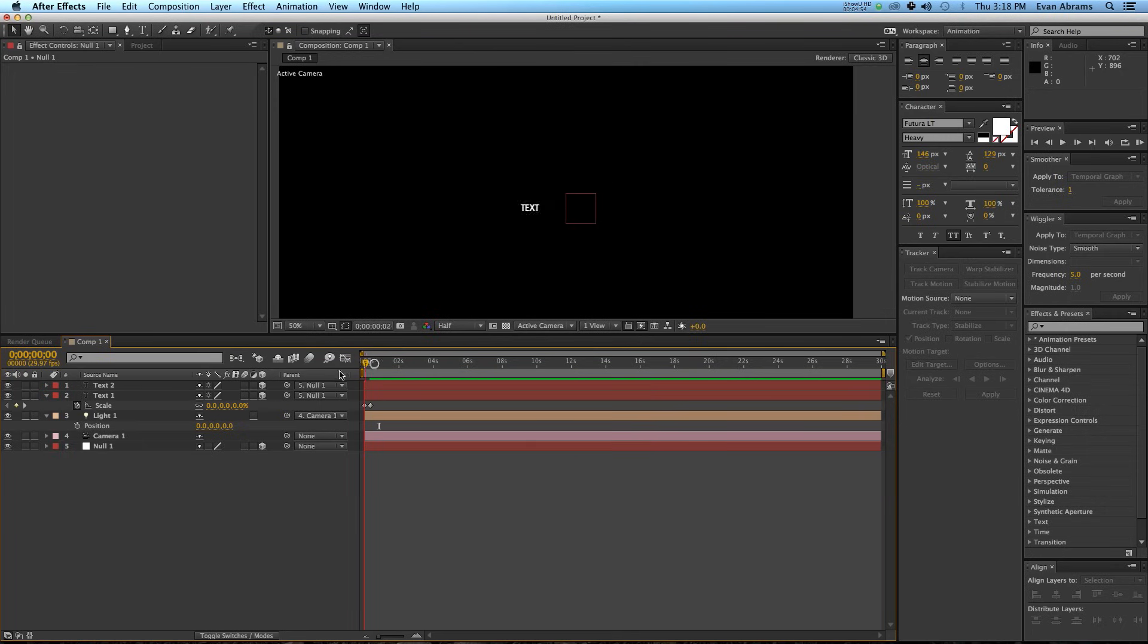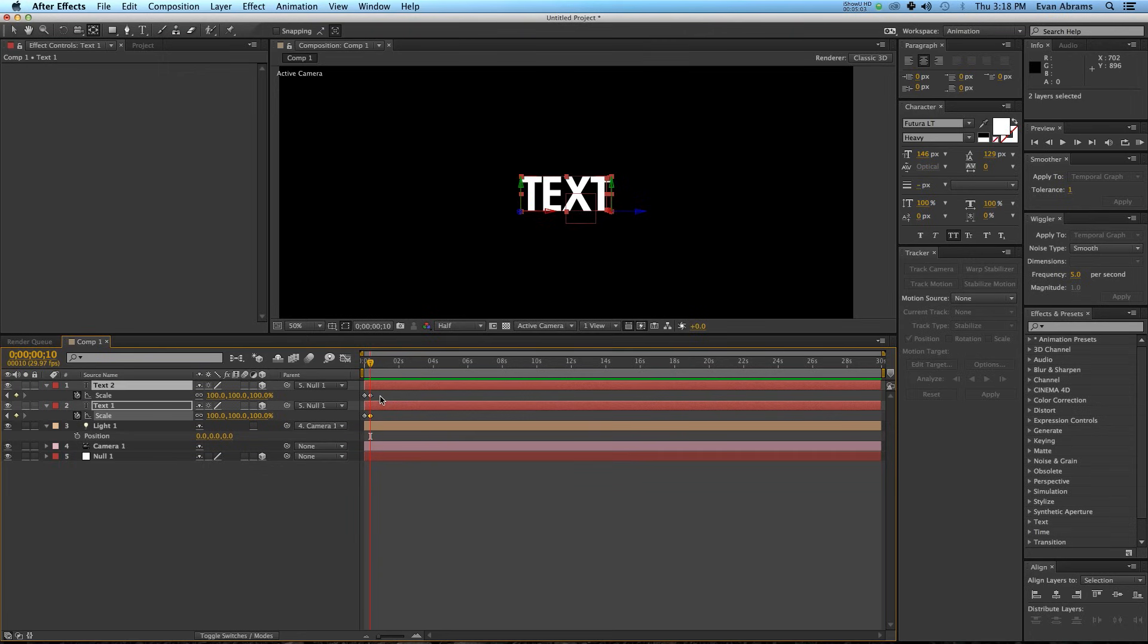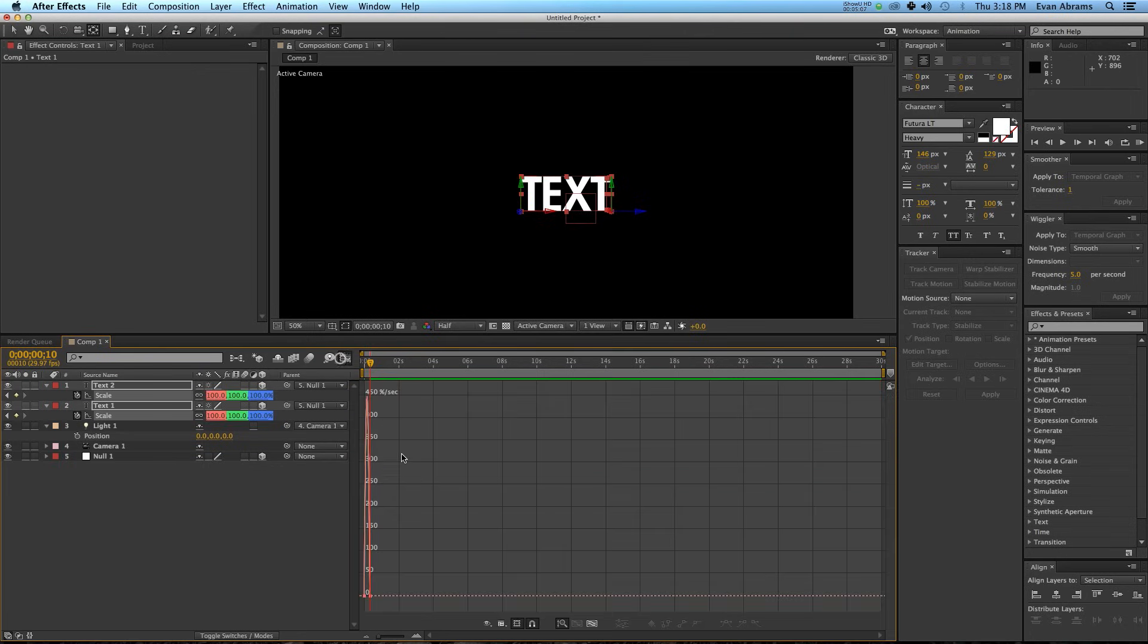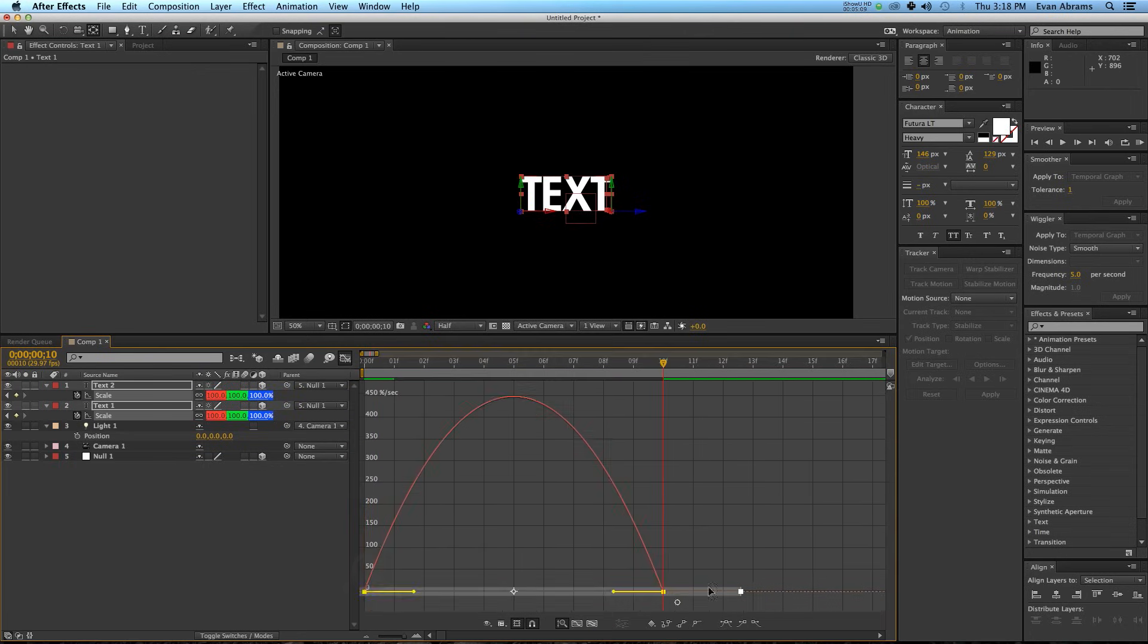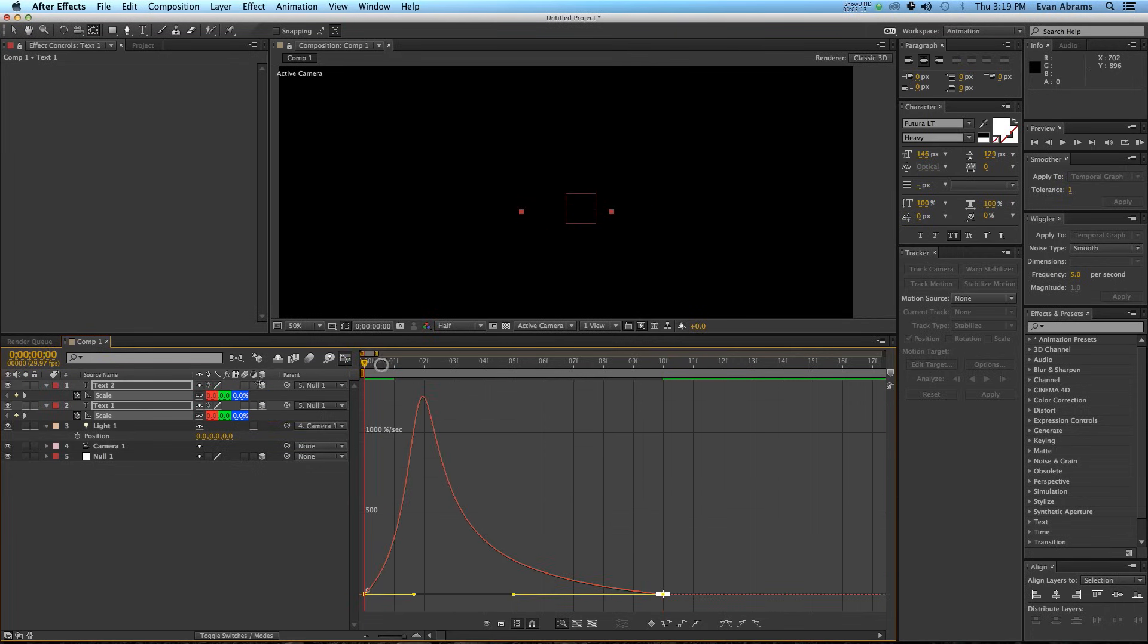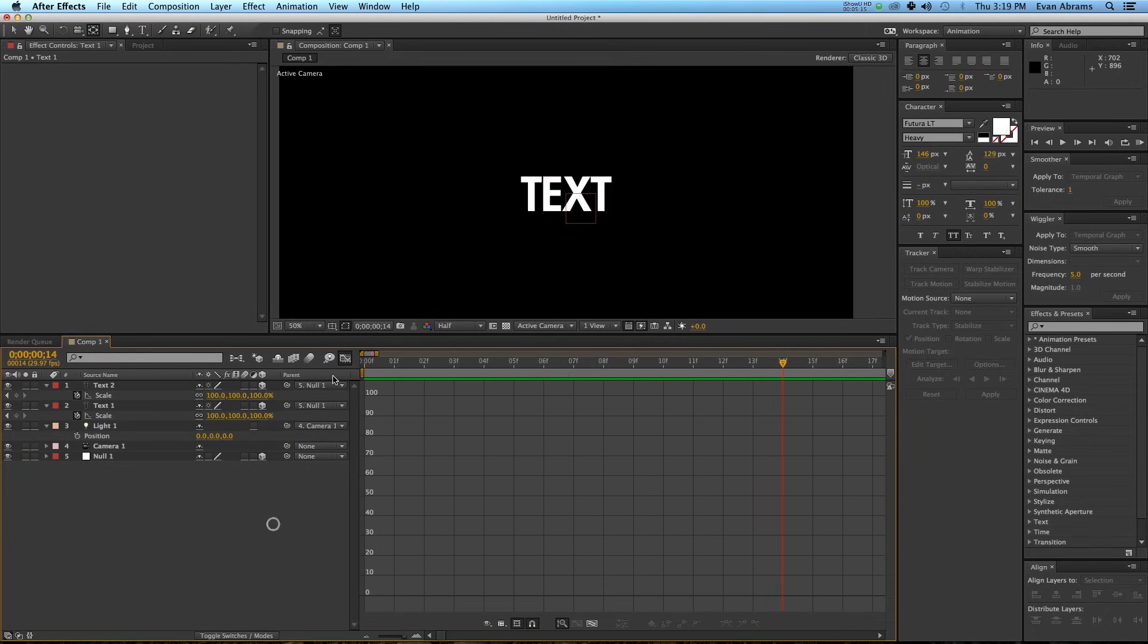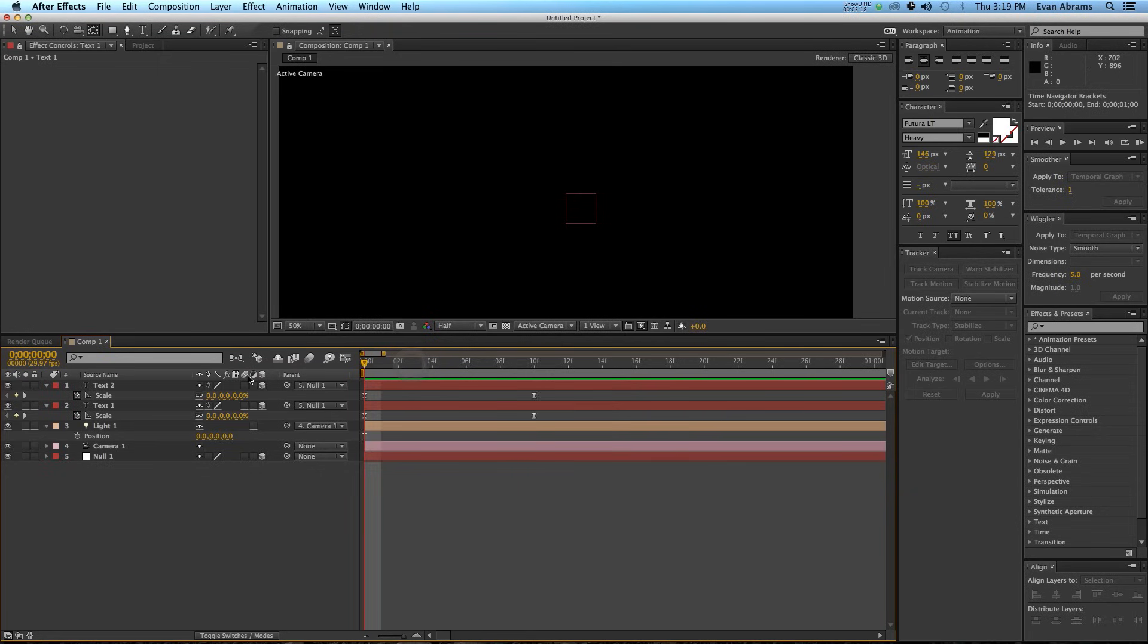As you can see, they both animate up from nothing up to 100%. I'm going to call up their keyframes, I'm going to easy-ease them, and then I'm going to go into those keyframes, grab the handles, and pull them to be slightly more interesting. So, they come up like that.